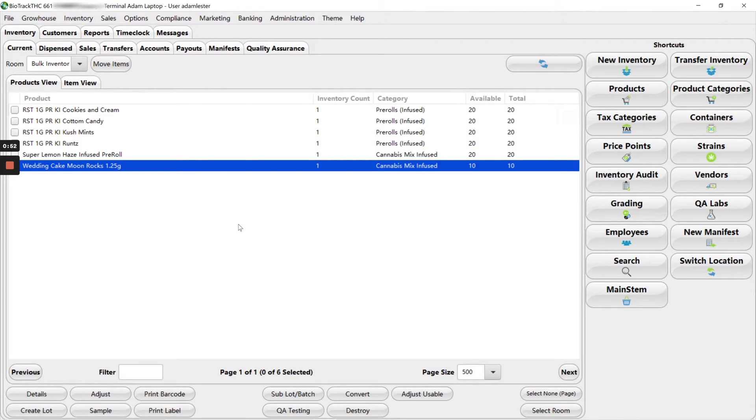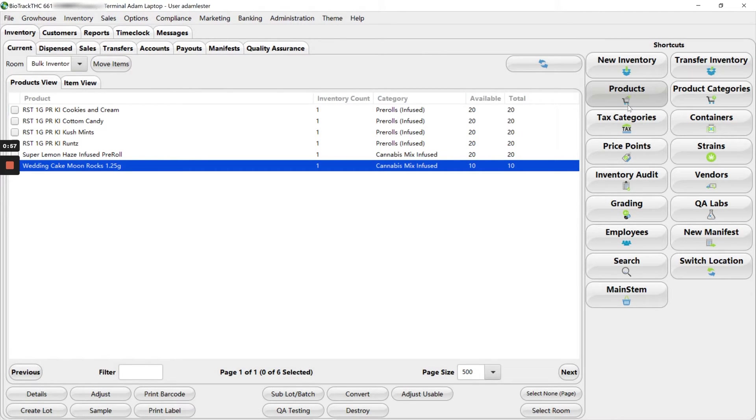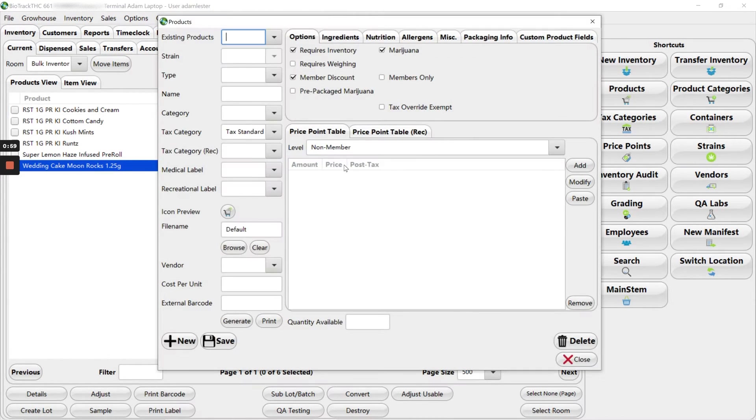To update these product templates, we're going to start in our inventory shortcuts. And we're going to click products because we want to update the product template.